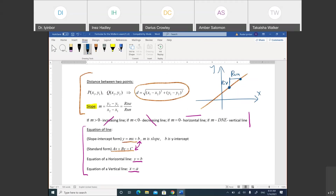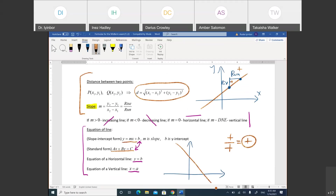If you're going up and to the right, the slope is positive because the rise is positive and the run is positive — positive over positive gives a positive answer. For a decreasing line, going from one point to another you go down (negative rise) and over (positive run). Negative over positive gives a negative slope.